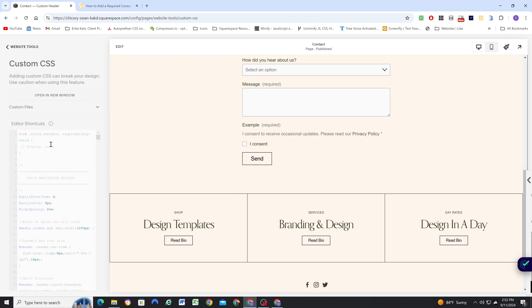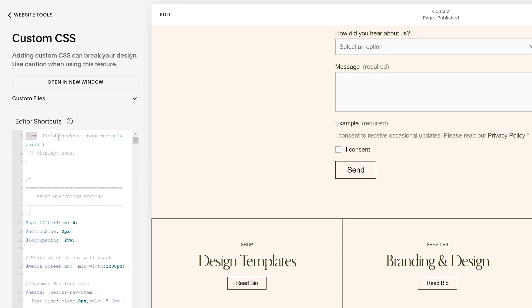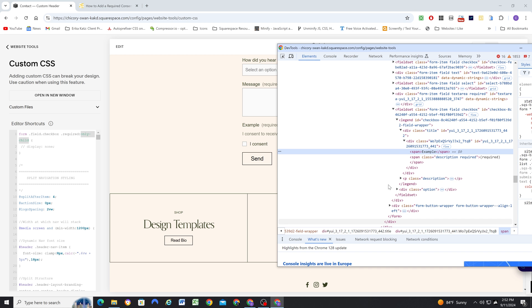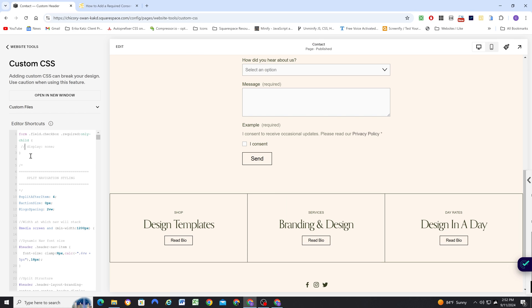So what our CSS is saying is we're saying inside of a form, look for a field that has a class of checkbox. And then we're going to look for the element that has required. And if it's the only child, so if it's the only element in there, meaning if there's no span for the title, then hide it, give it a display of none.